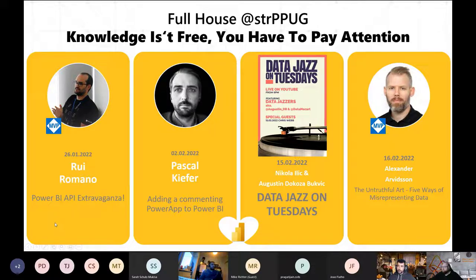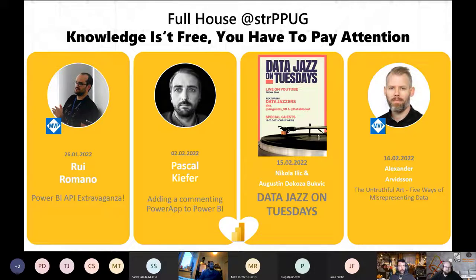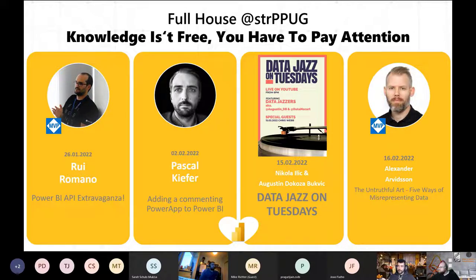There's also going to be a new format called Data Jazz on Tuesdays, where Nicola and Augustin present on different topics. So in addition to these sessions on Wednesdays, you can quench your thirst for data on Tuesdays with Data Jazz. It will be a slightly different, more conversational format - Data Jazz will go once a month, every second Tuesday of the month.